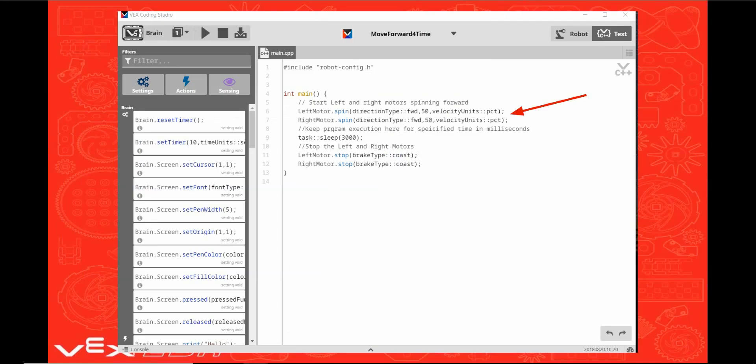Now you've written your first program which will start both motors spinning at 50% power in the forward direction. It will keep these motors spinning for 3000 milliseconds or 3 seconds. And then it will stop the motors with a brake type coast which will allow the motors to spin freely after they stop.